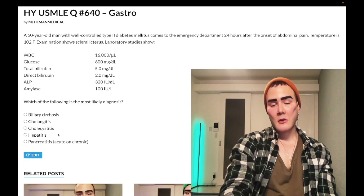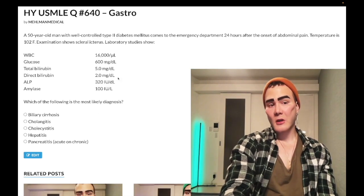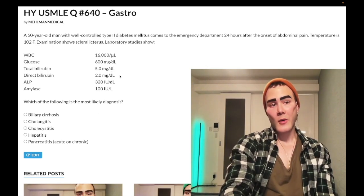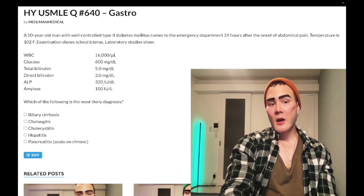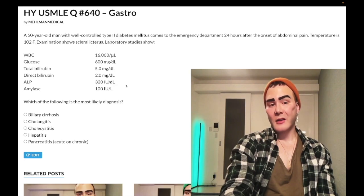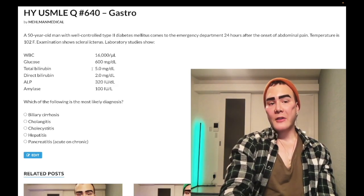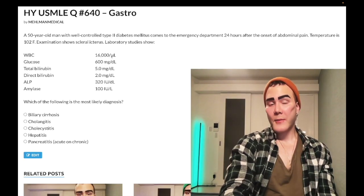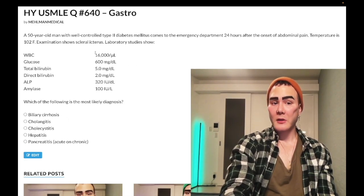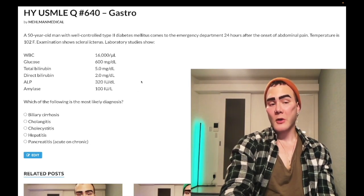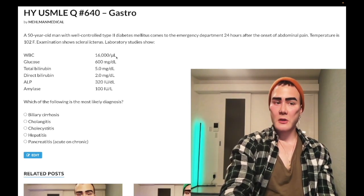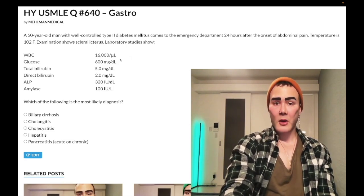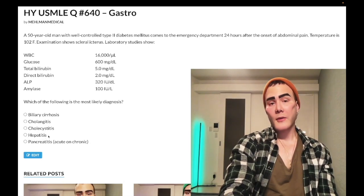Choice D, hepatitis, is wrong. While hepatitis can sometimes show an elevated direct bilirubin, it's the elevated ALP that indicates a bile duct obstruction here. The elevated glucose is explained by sympathetic activation in the setting of stress, and elevated WBCs by systemic inflammatory response syndrome in the setting of infective ascending cholangitis. Also, there's no mention of elevated ALT or AST, making hepatitis less likely.